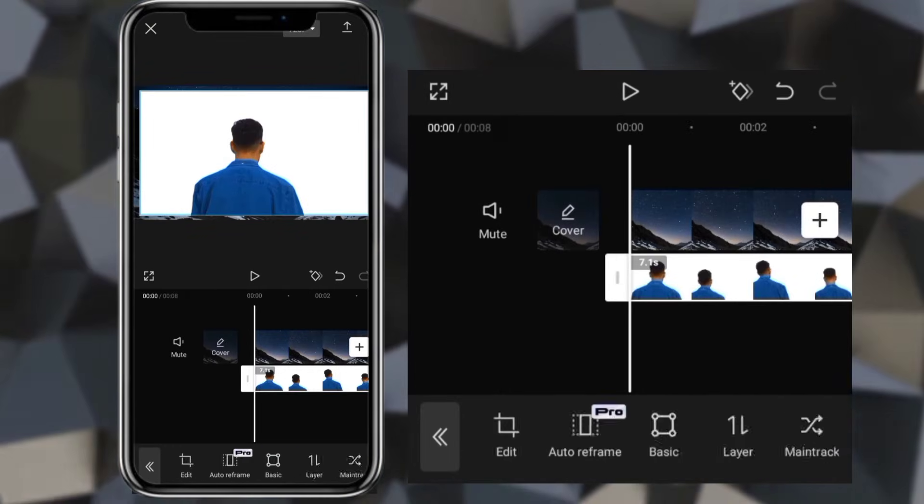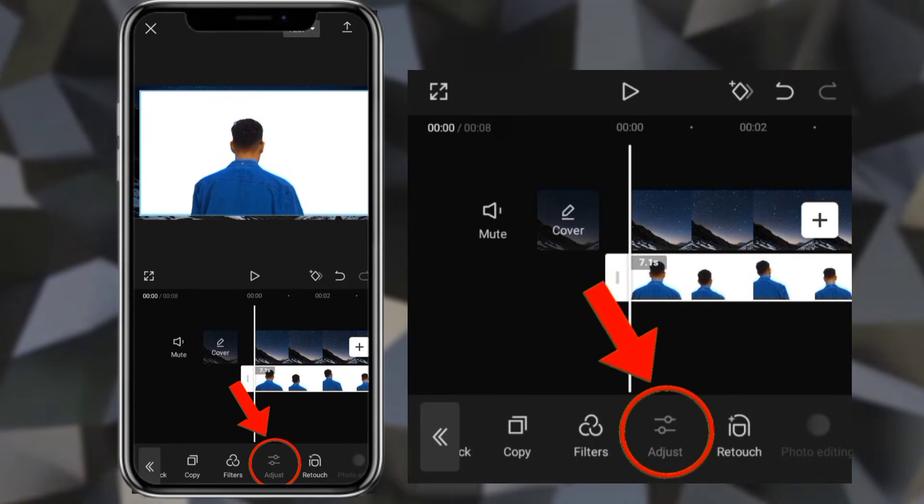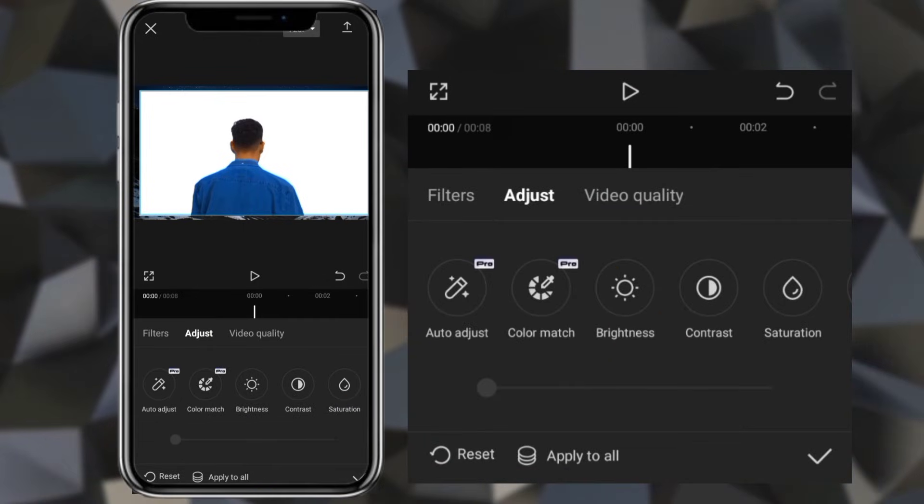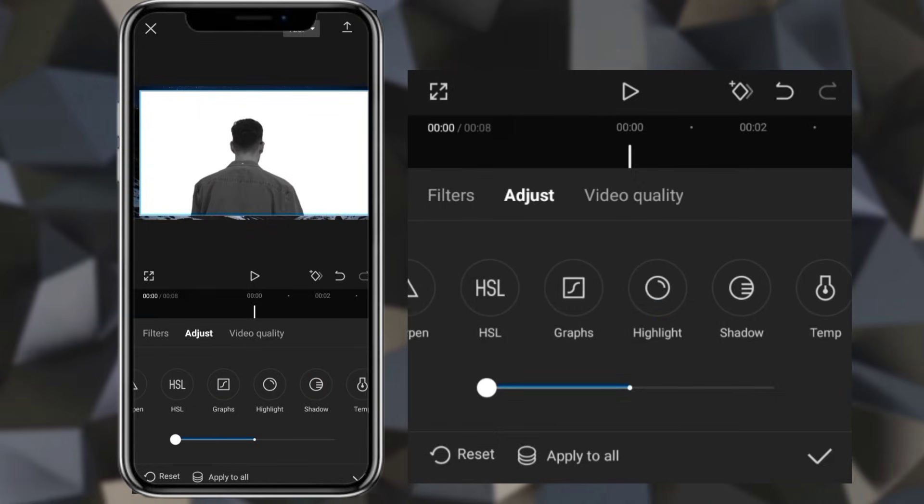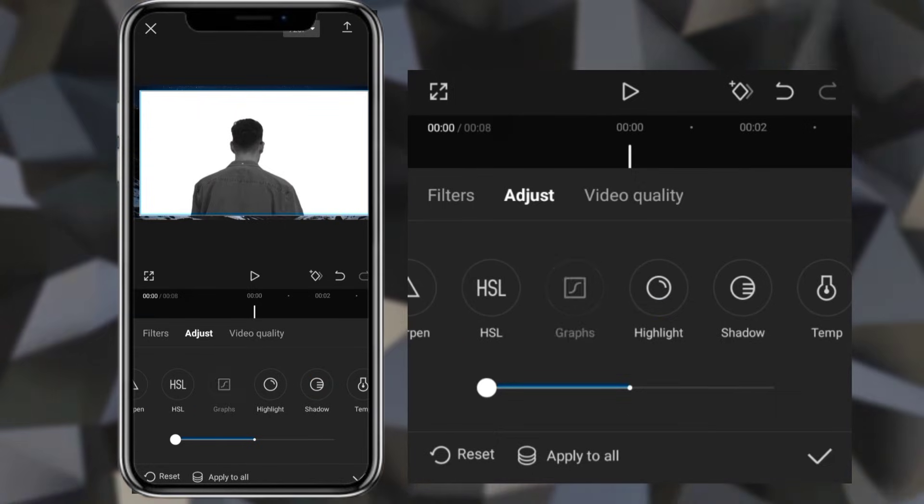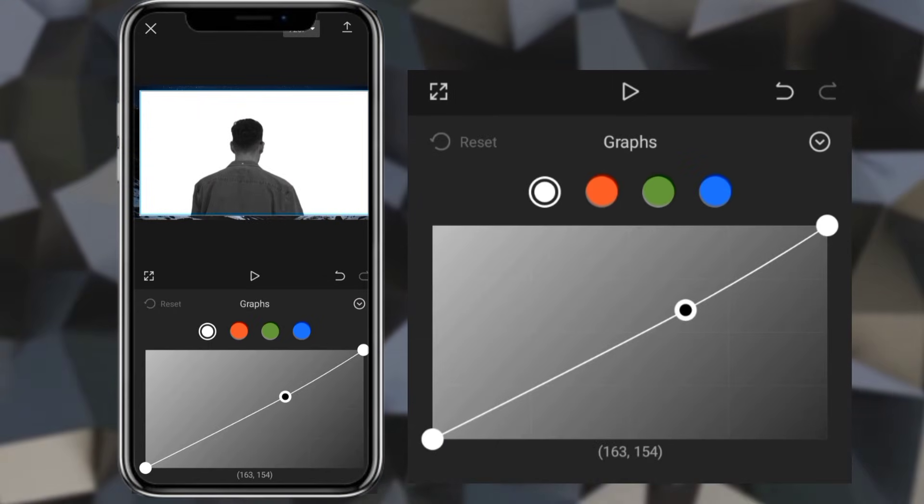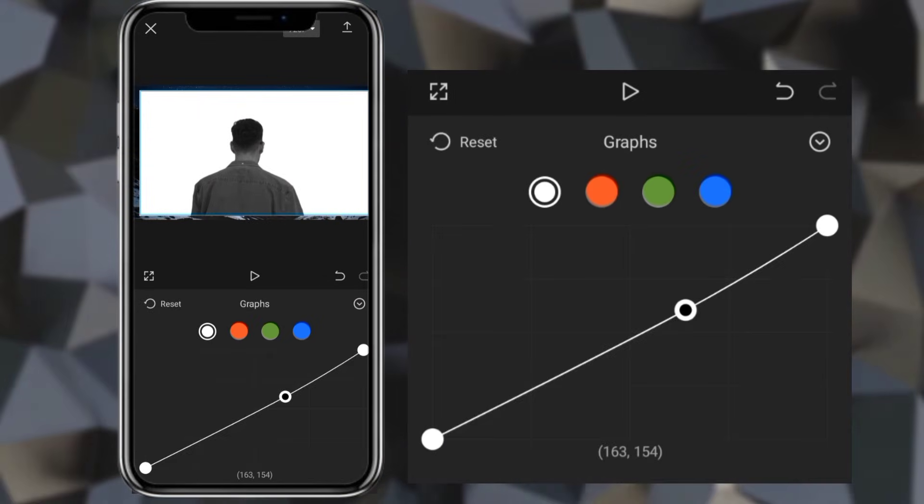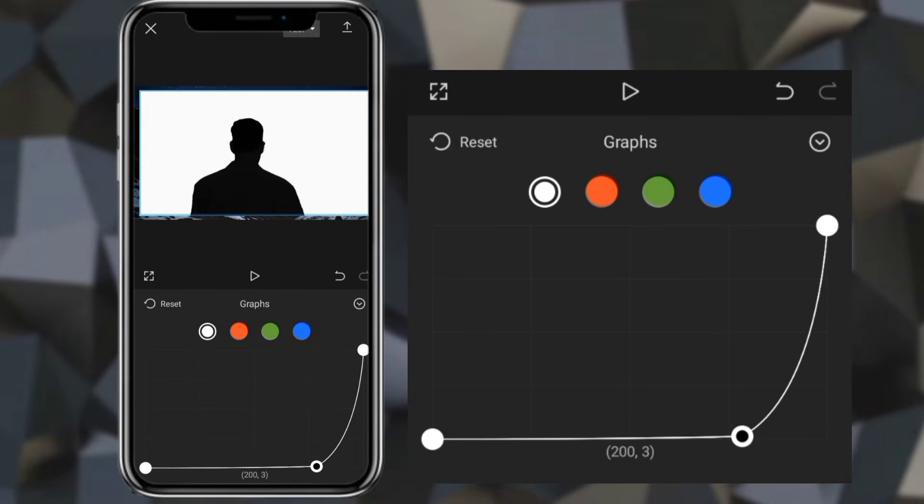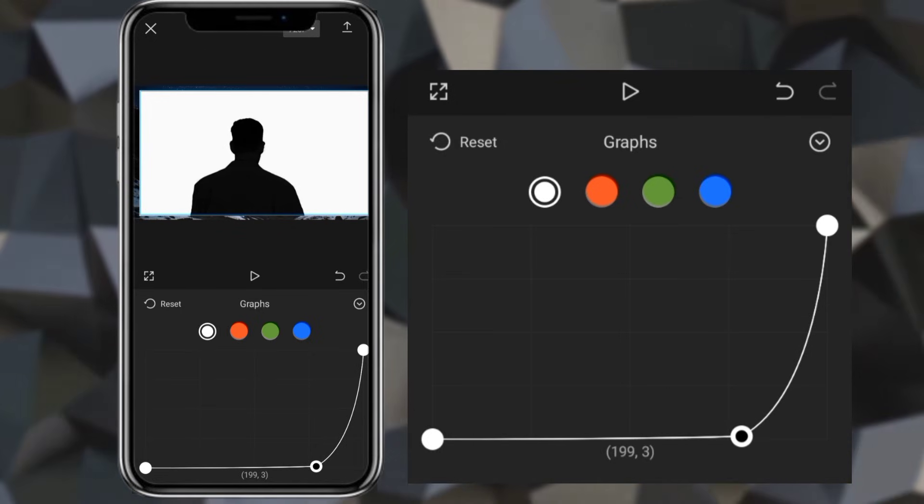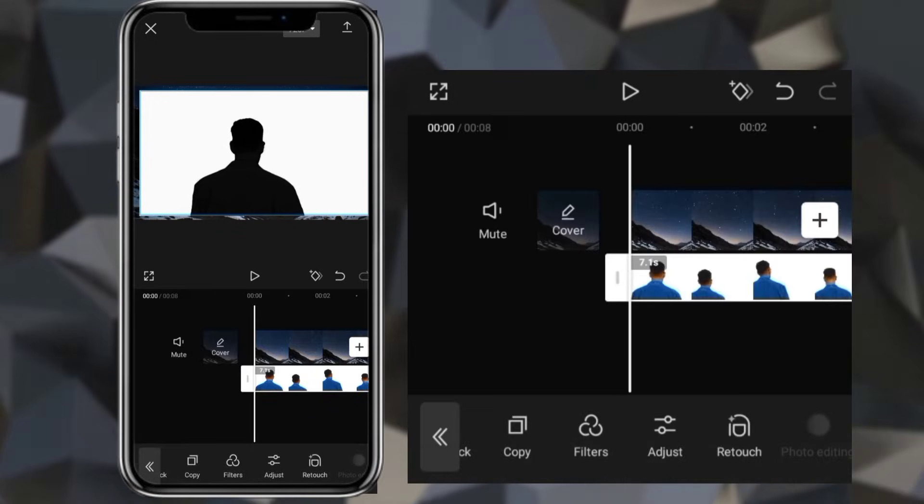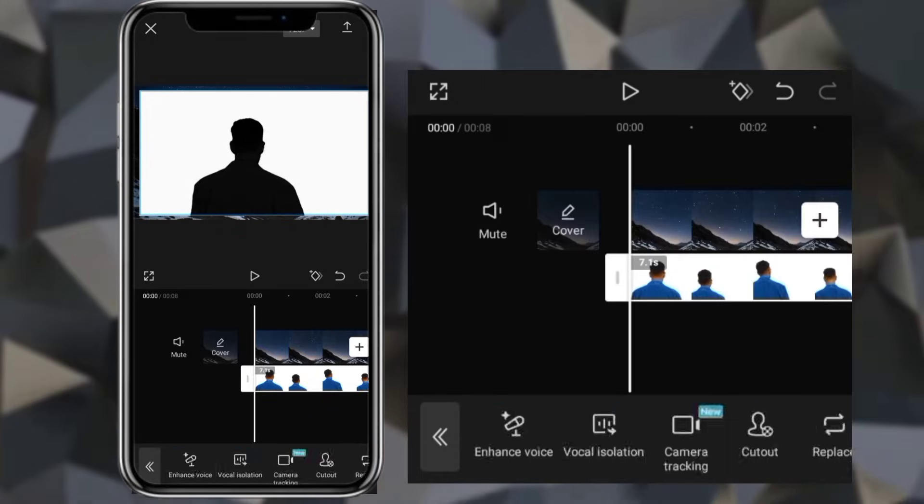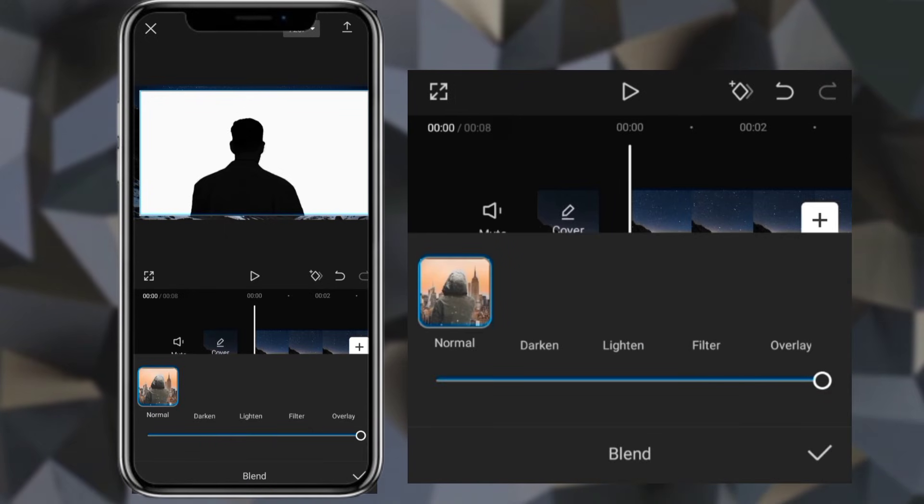Go to adjust. Decrease saturation. Go to graphs and do as I did. Click blend and select darken.